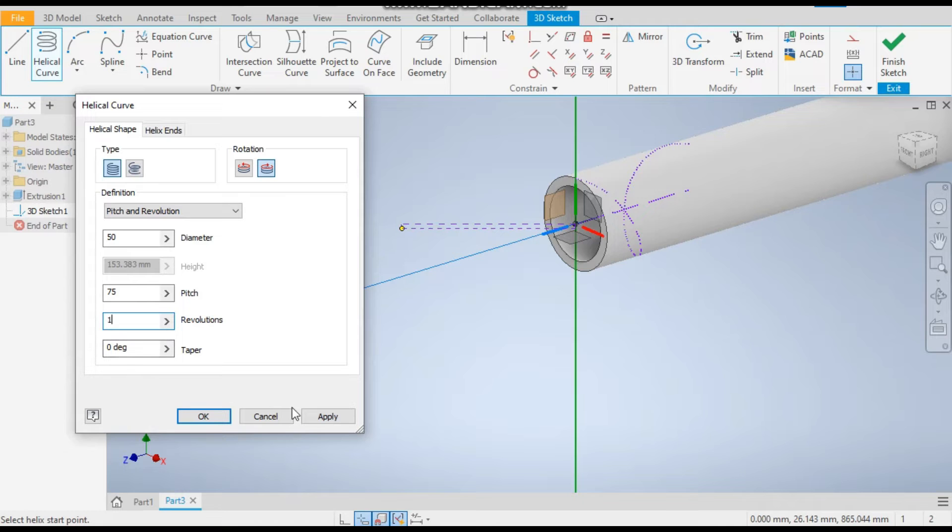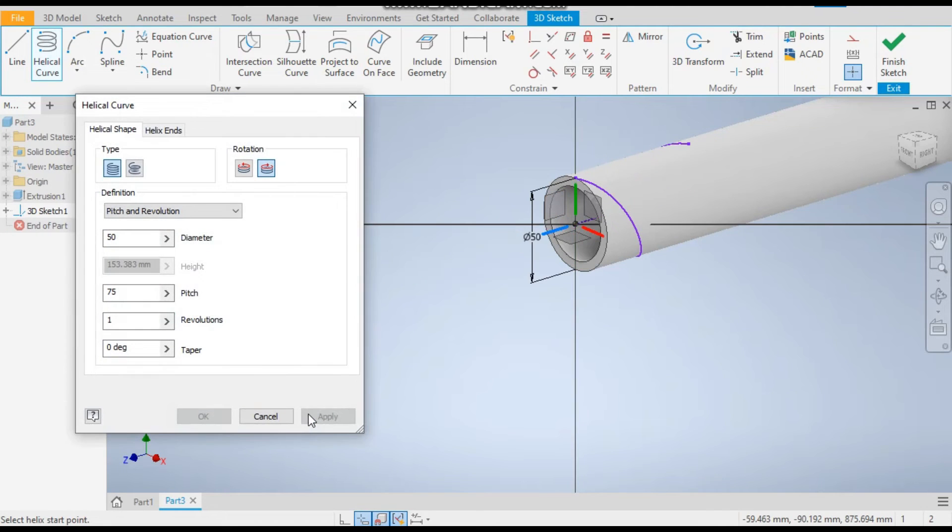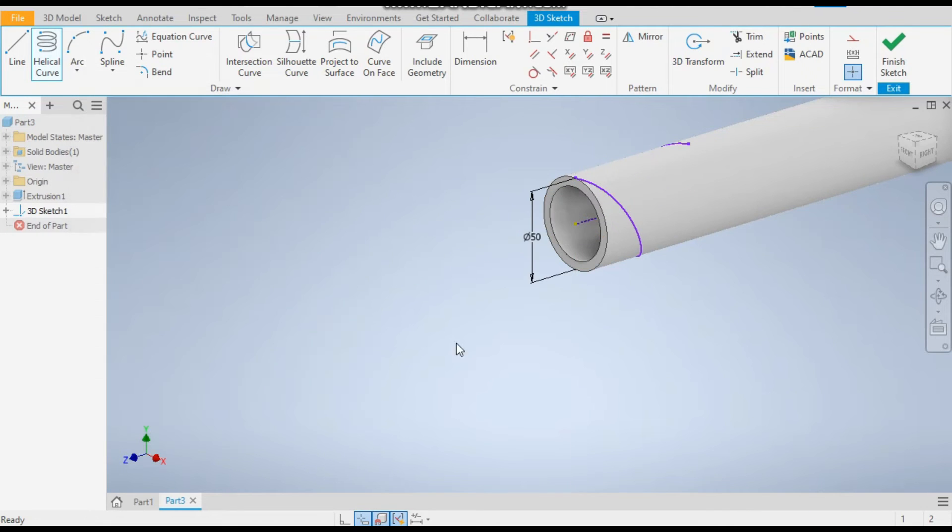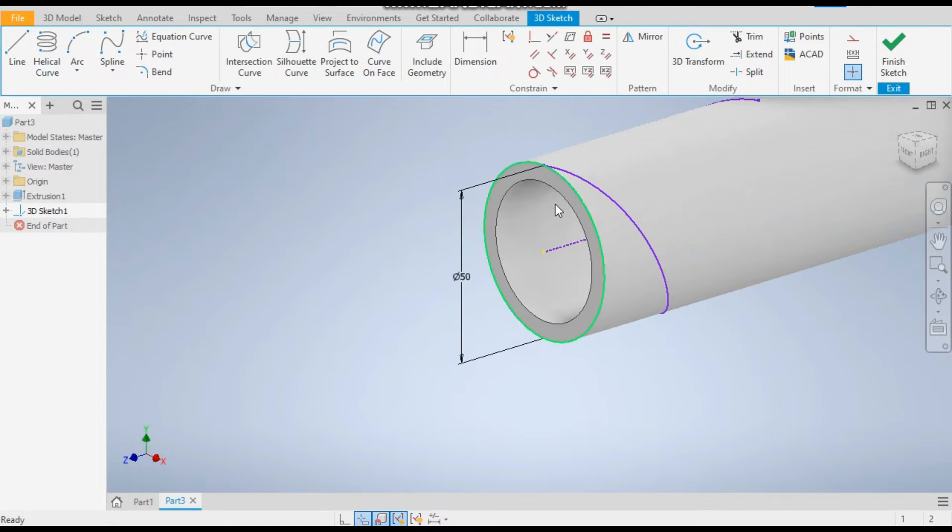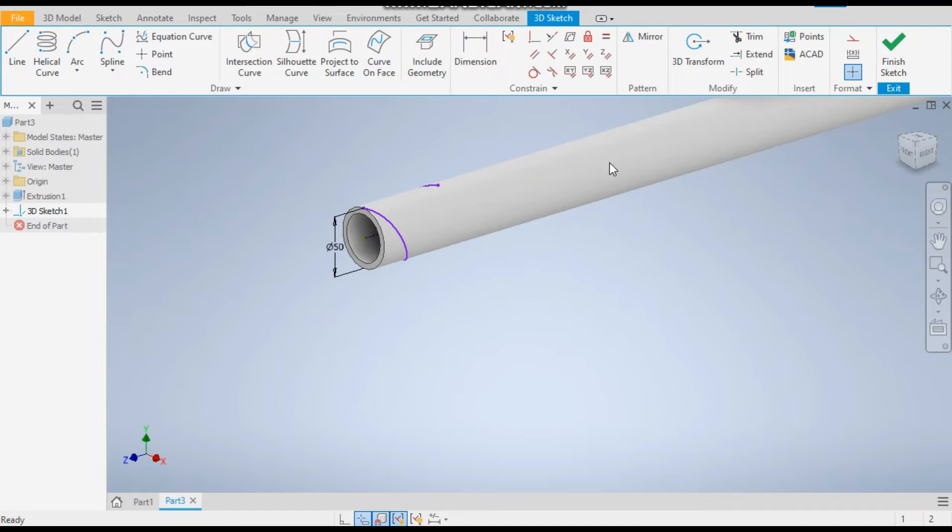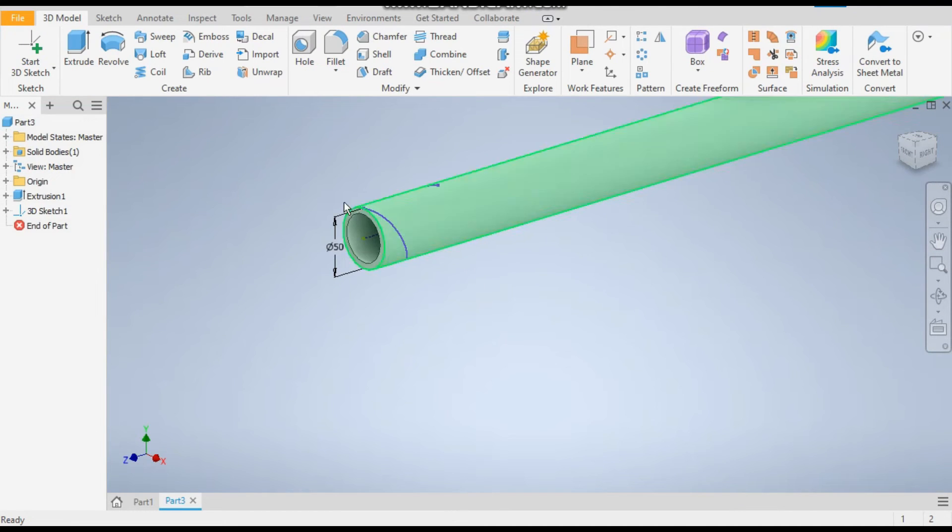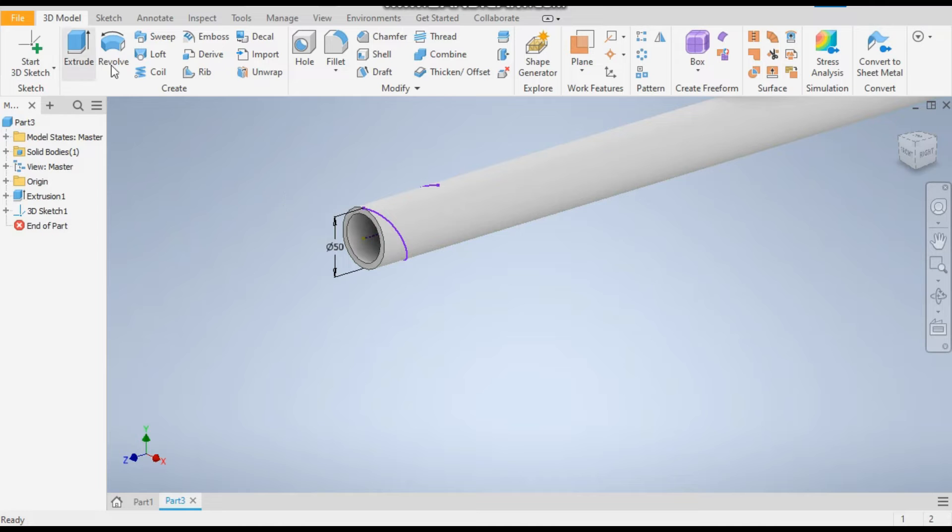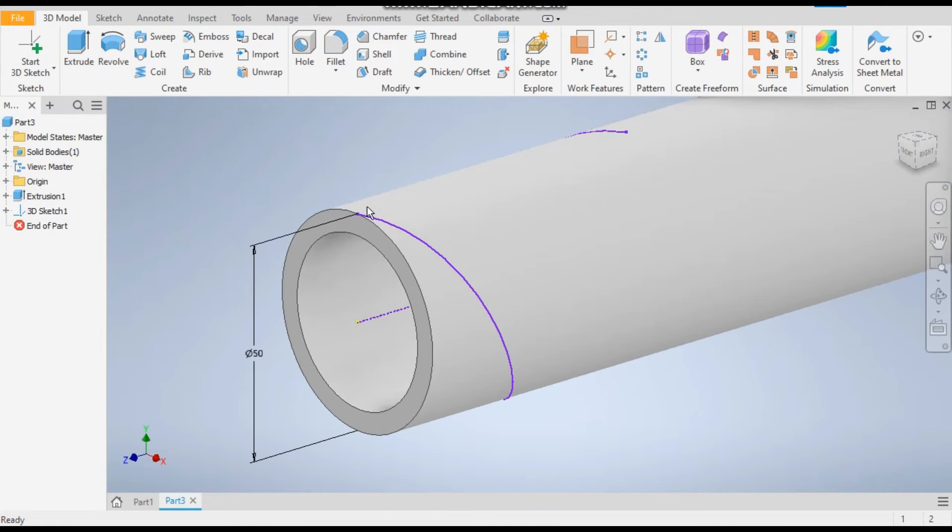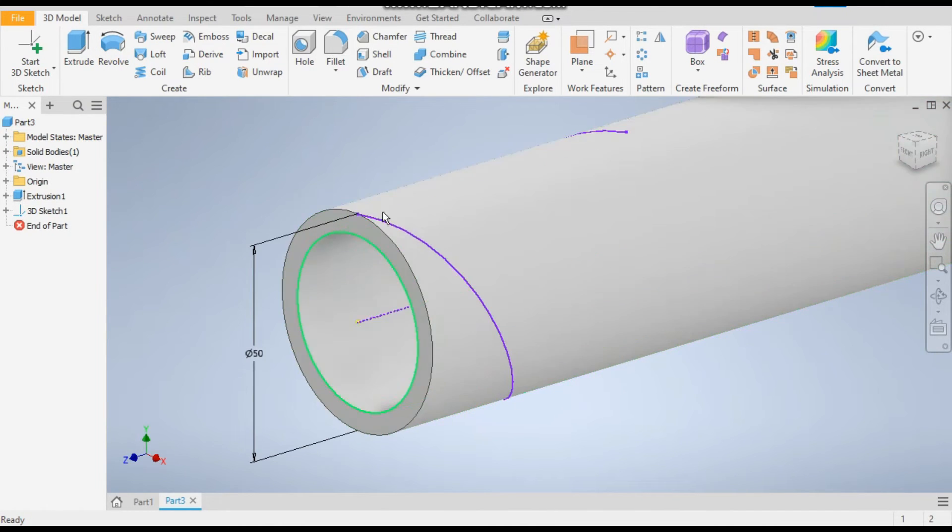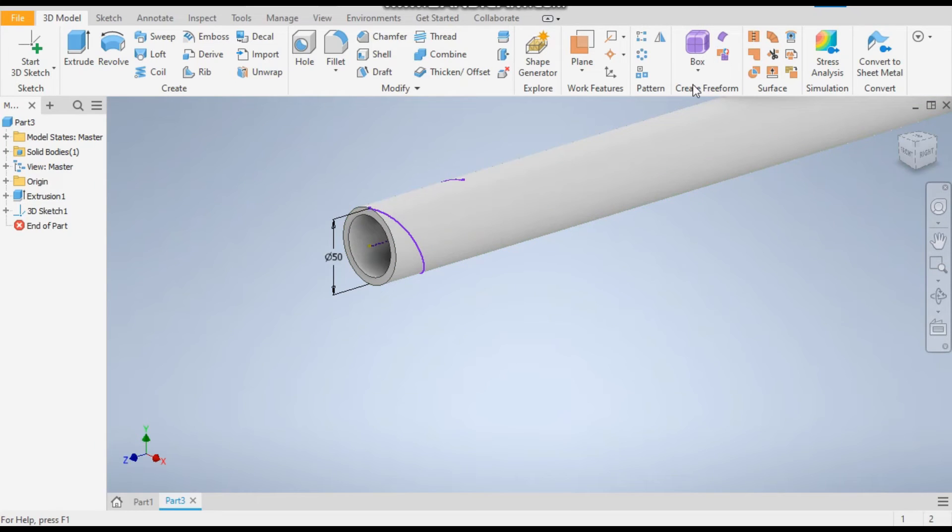Okay, now finish sketch. Now we will make a plane on this curve. To make a plane, take the plane command.